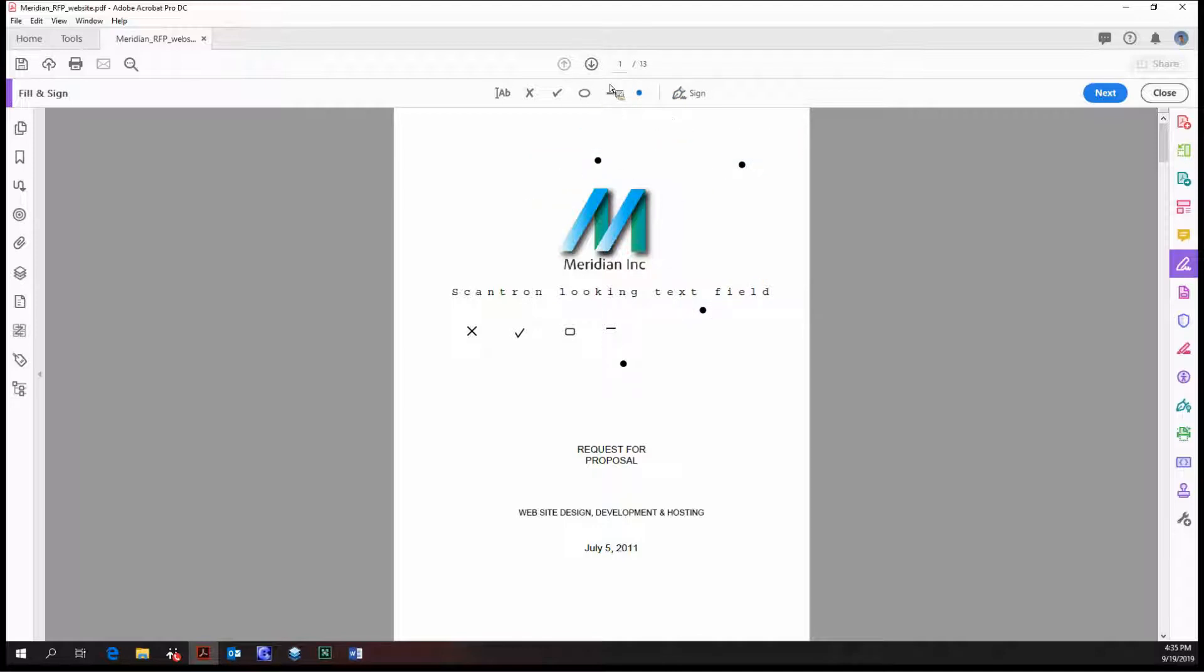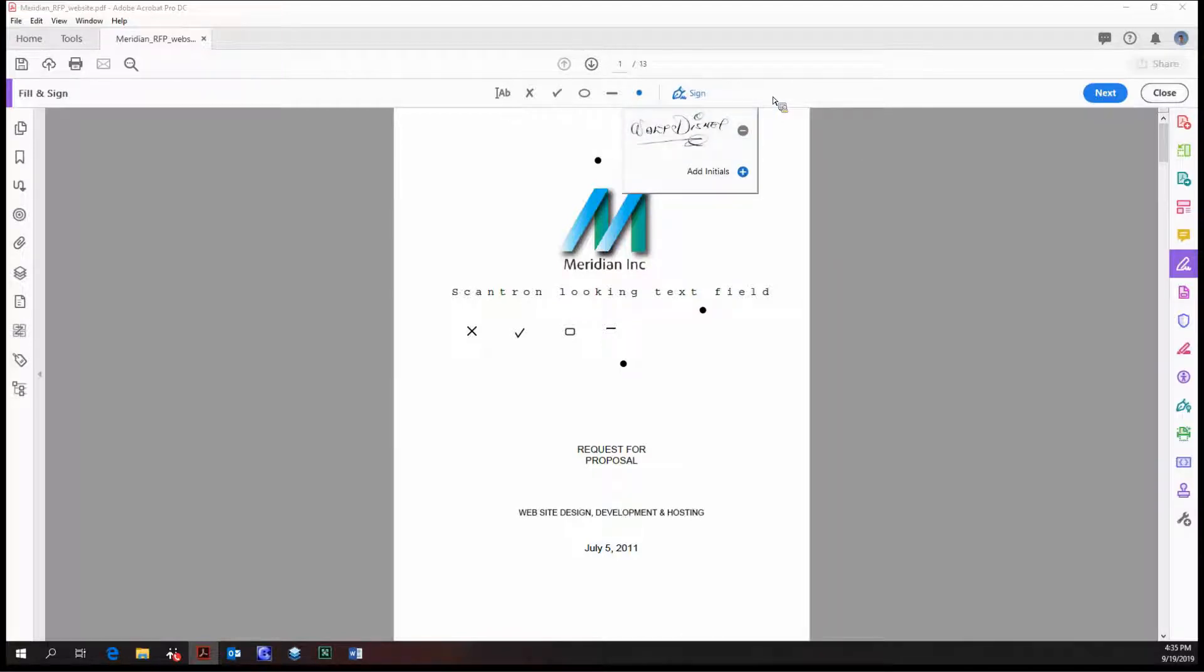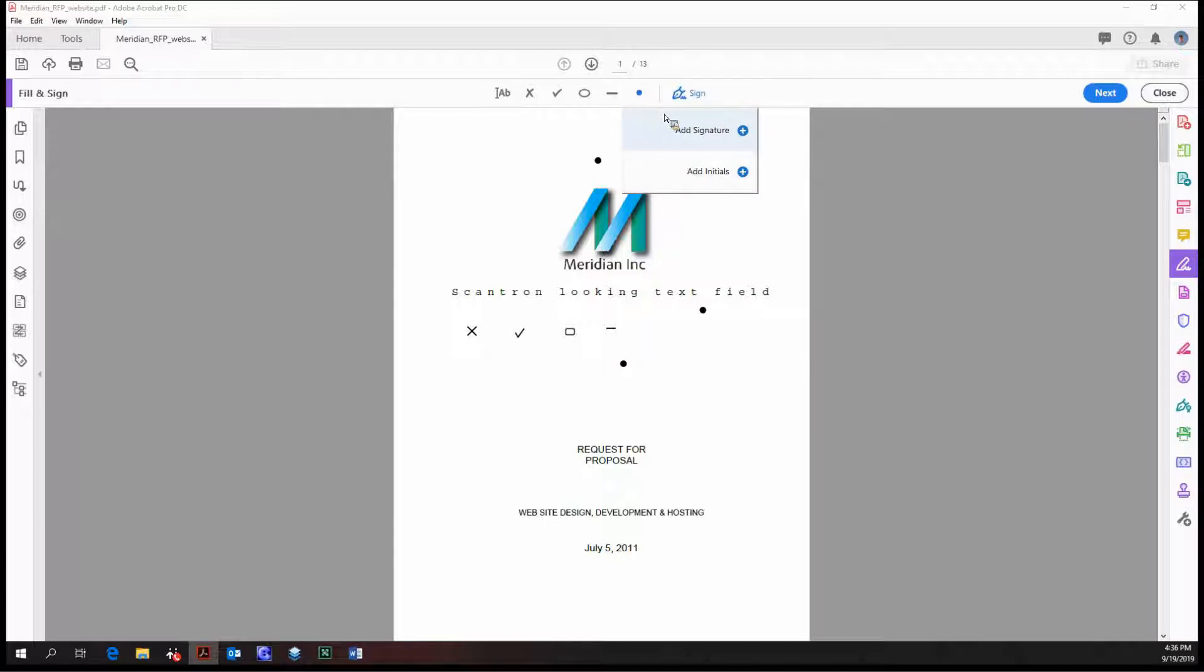Once we've placed these dots and text fields and X's to our hearts content, we can then sign. Here's how the signature option works: you can add your signature or initials. They both work pretty much the same way.